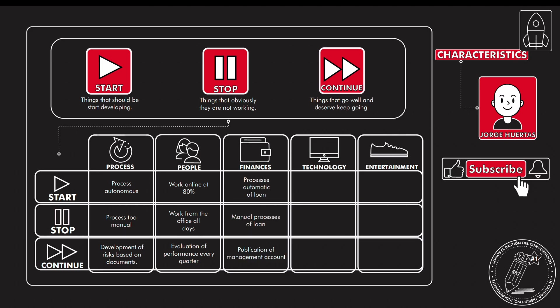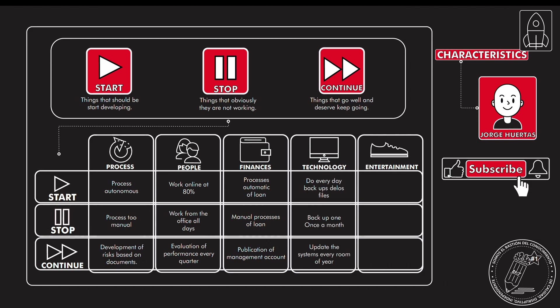The finances, of course: process automatic of a loan, manual process of a loan, publication of management accounts. So it is something that is really important because the idea here is that you can make this process automatic, so the process stops being manual, and of course the publication of management accounts because it's very important for all the investment.